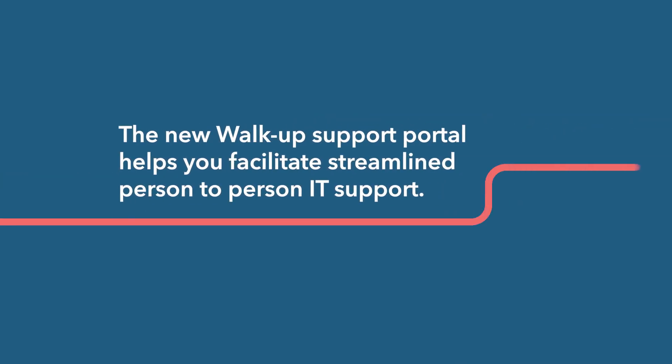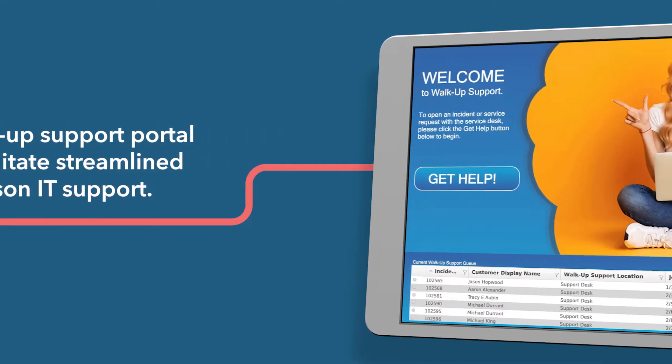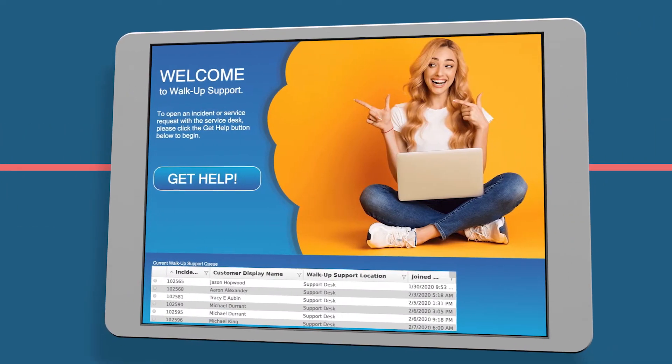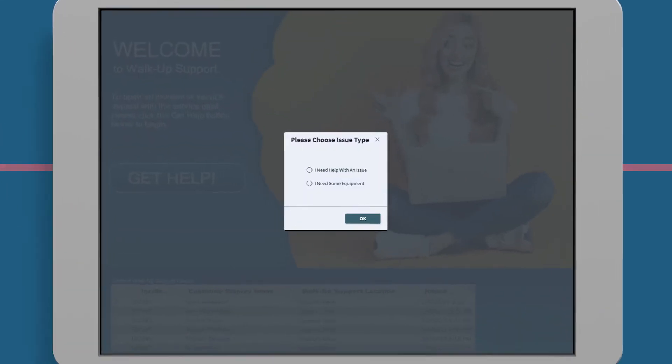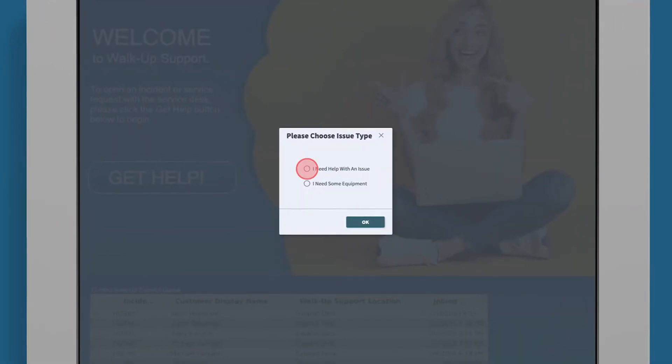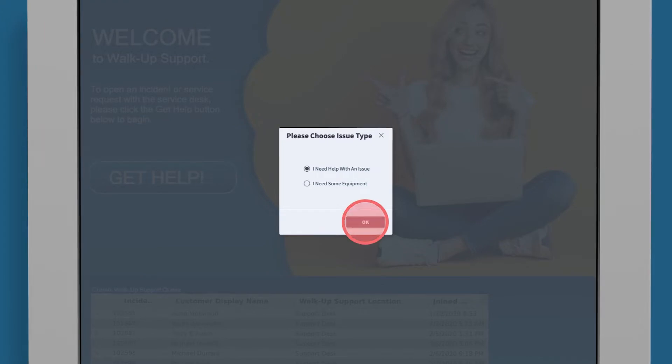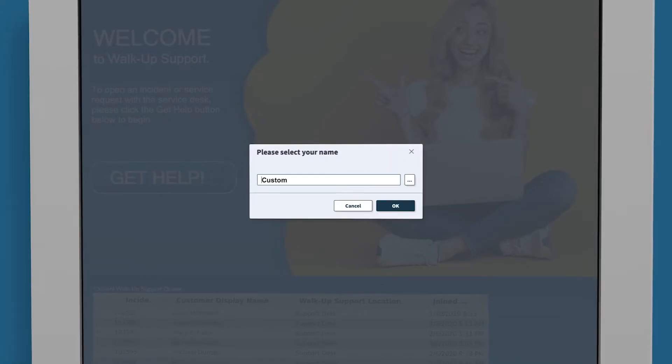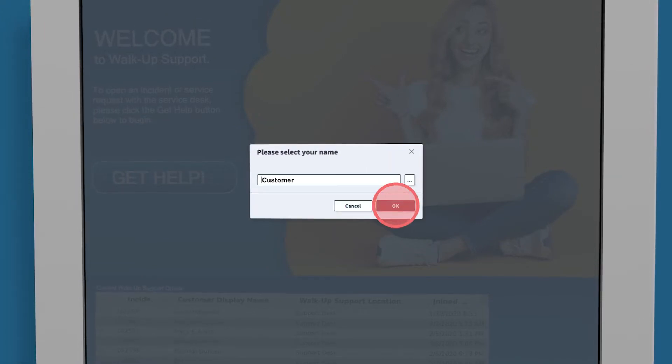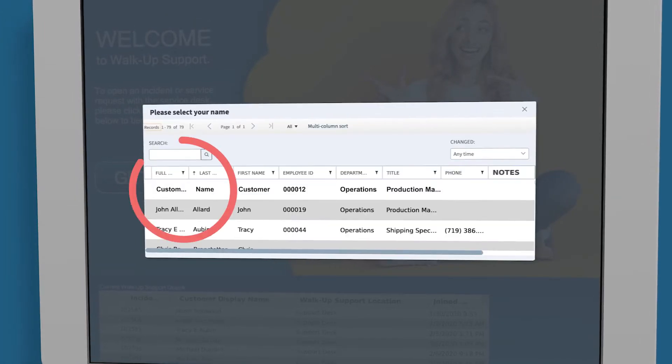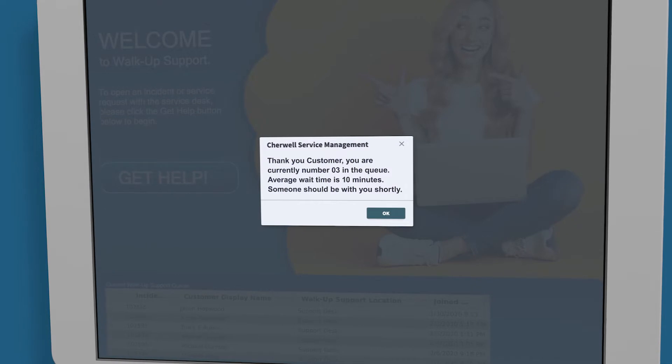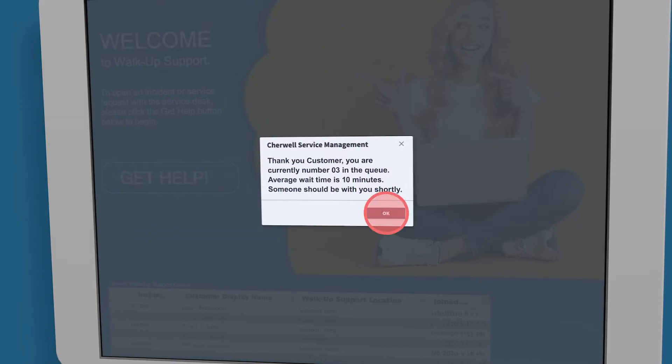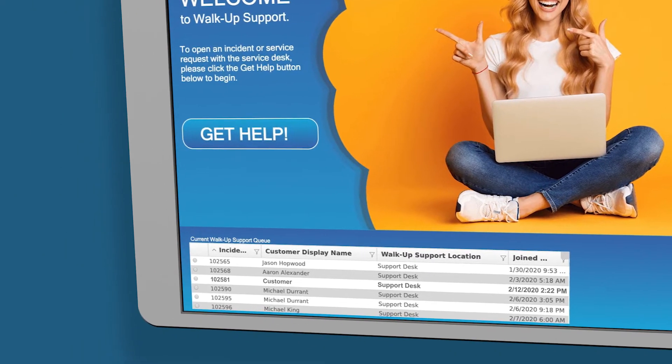The new walk-up support portal helps you facilitate streamlined person-to-person IT support. It gives users the convenience of self-service check-in. The user is added to the queue, showing their position and expected wait time.